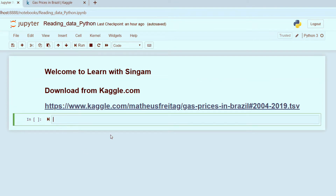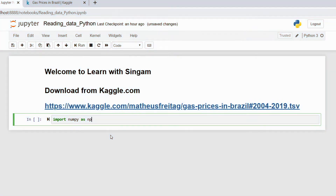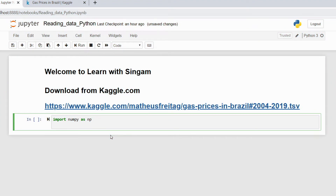First, we will work with the file. We will import the file and use it. It will create a feature file. Then I will import matplotlib.